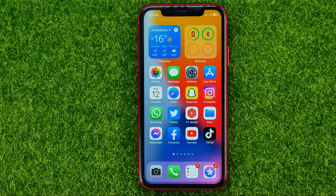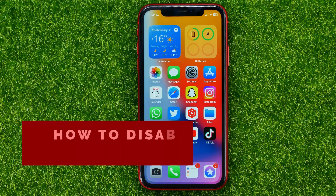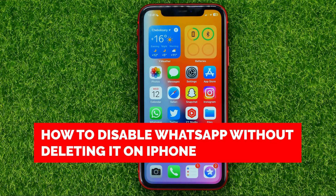In this video I'm going to show you how you can easily disable WhatsApp without deleting it on your iPhone or iPad.